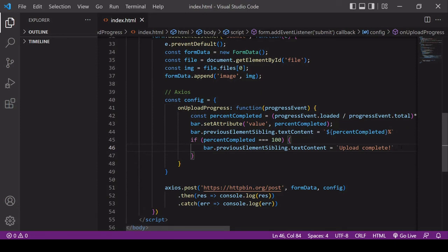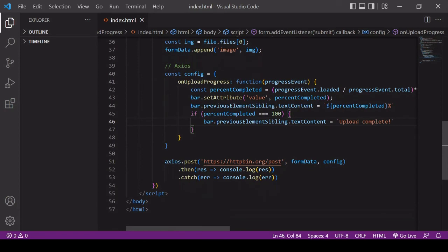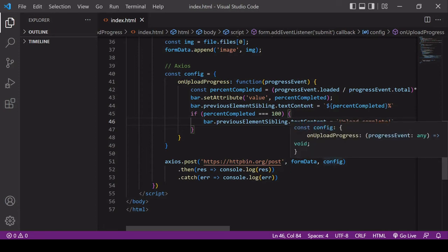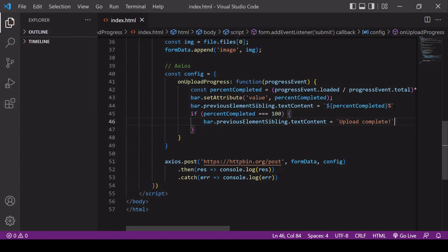To review the process: we attach the image to the FormData object, which is the payload. We post that payload in the second position using Axios, and pass a config object in the third position where onUploadProgress calculates the percentage completed, updates the value attribute of the progress bar and its label, and once the upload is complete — when percentCompleted is 100 — sets the label to 'upload complete'. Let's head to the browser to see this in action.